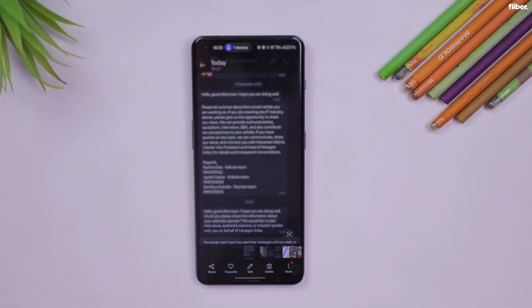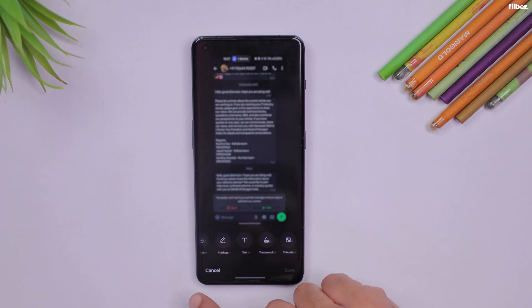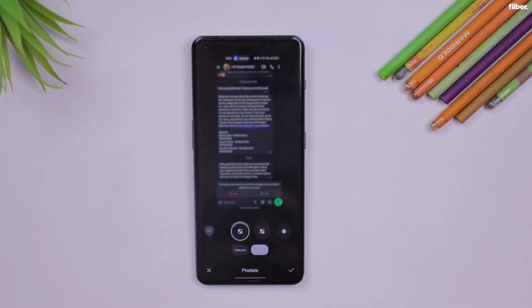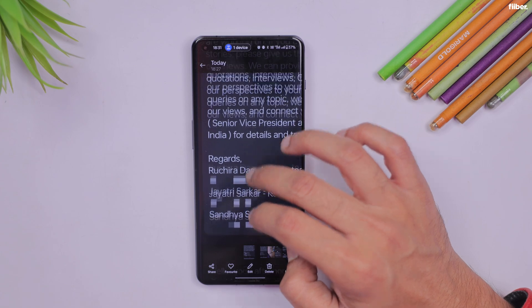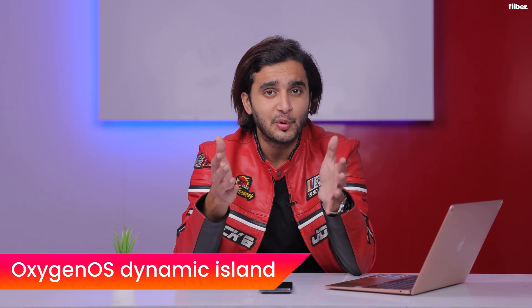One more image-related feature is the new Auto Pixelate 2.0. As the name suggests, you can hide sensitive information in a photo or screenshot. Once you hit the Edit button — for instance on a WhatsApp chat screenshot — there's an Auto Pixelate option. About 95% of the time it works like a charm, automatically hiding all sensitive information. The other 5% of the time, you can do it manually by tapping the sensitive areas and it will auto-pixelate on its own.